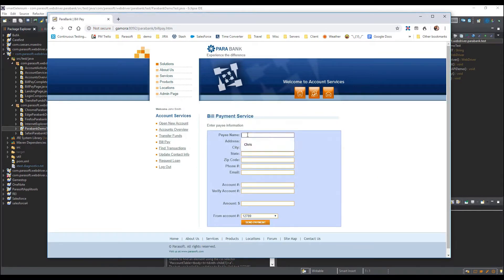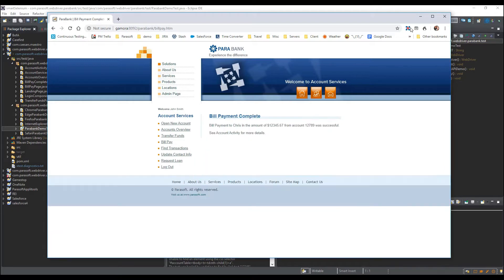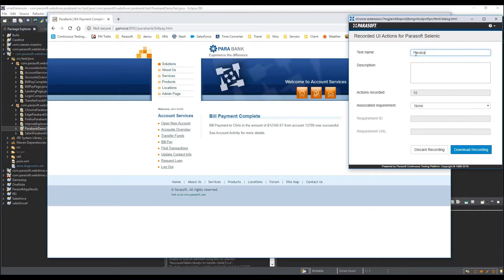Once you are done recording your use case in the browser, you can provide Selenic with information about the test, such as its name, description, and associate the requirement or user story that the test is validating.